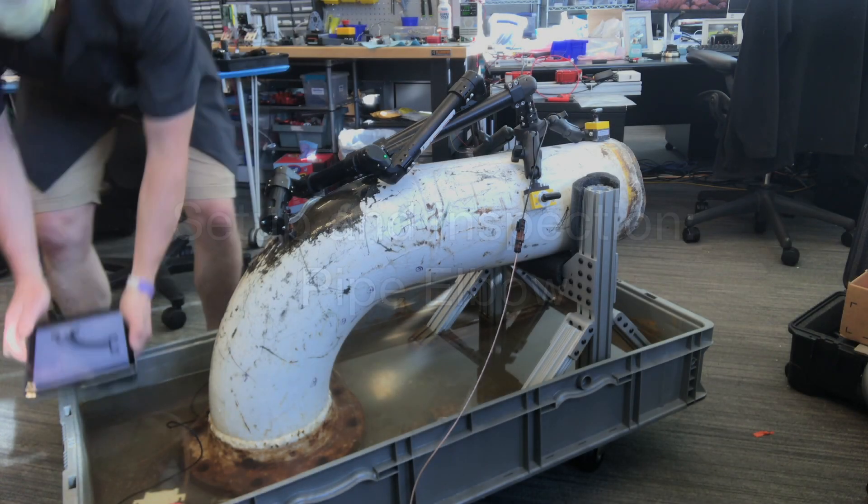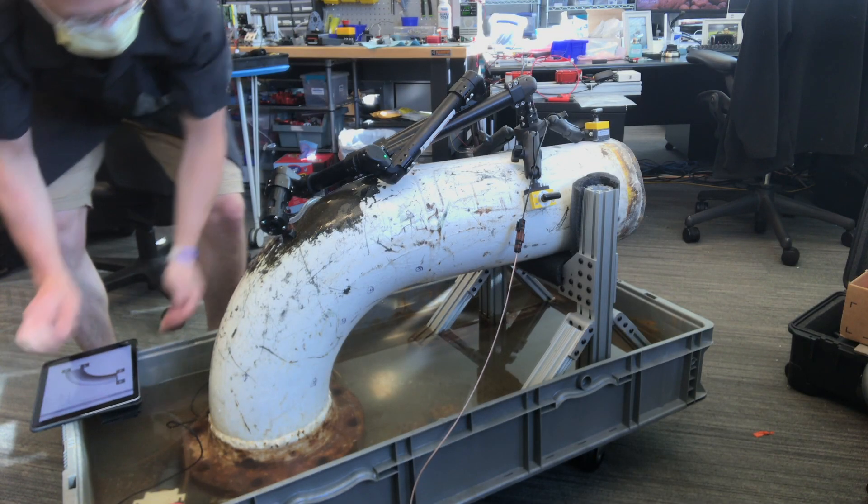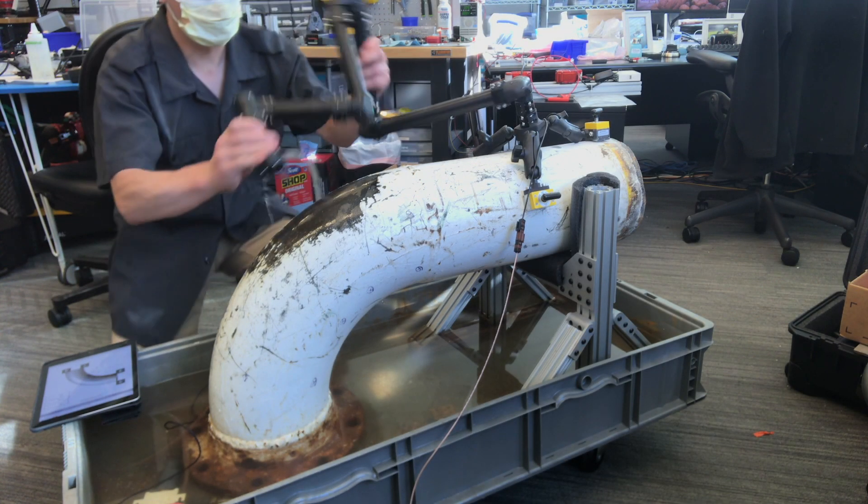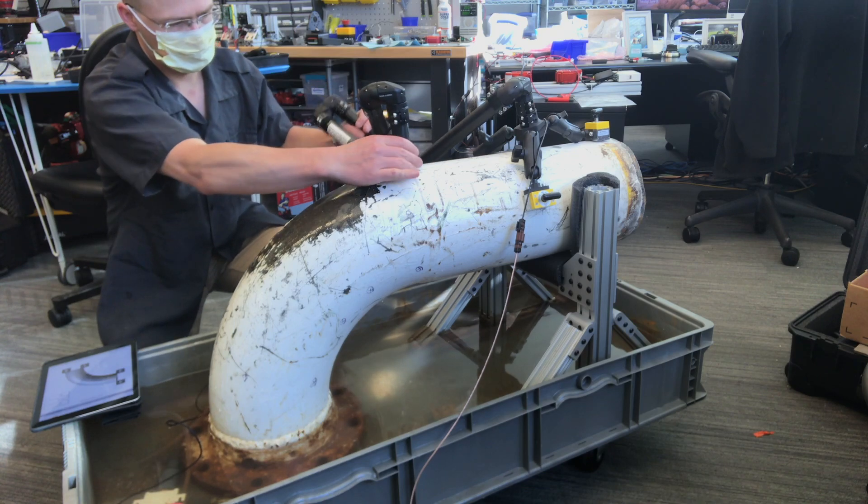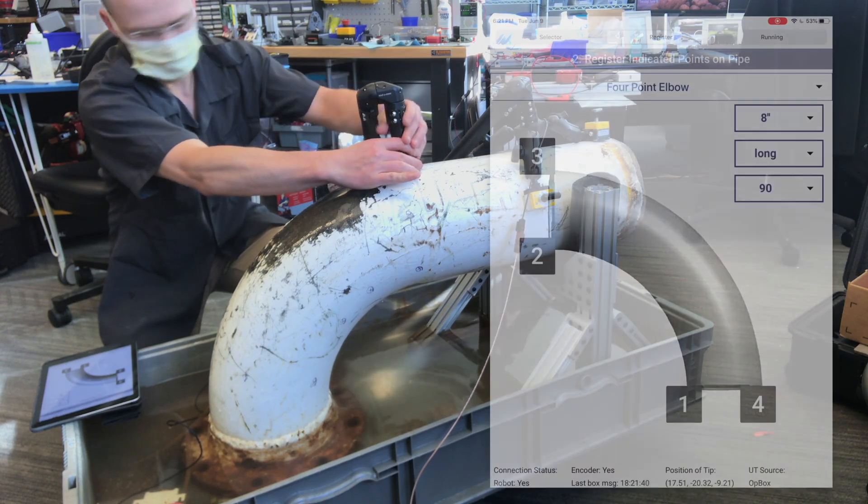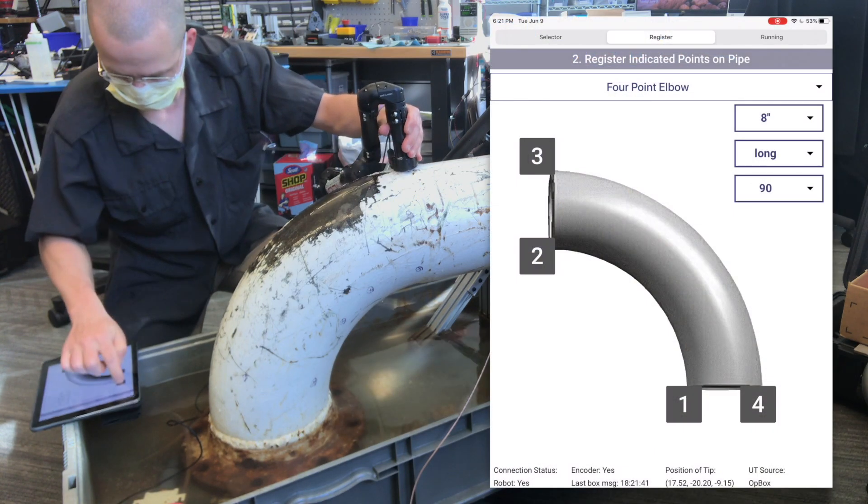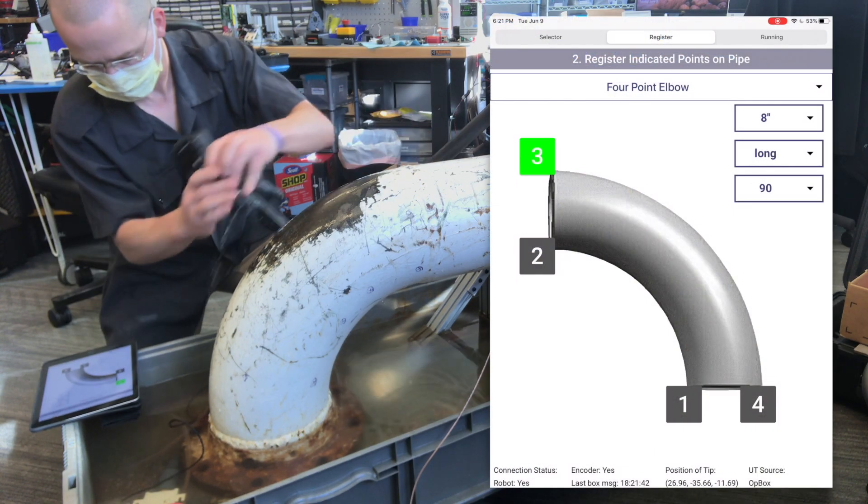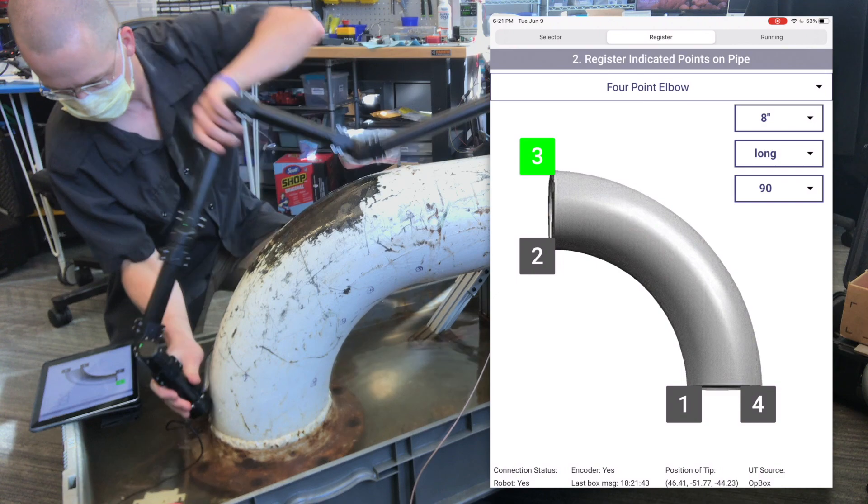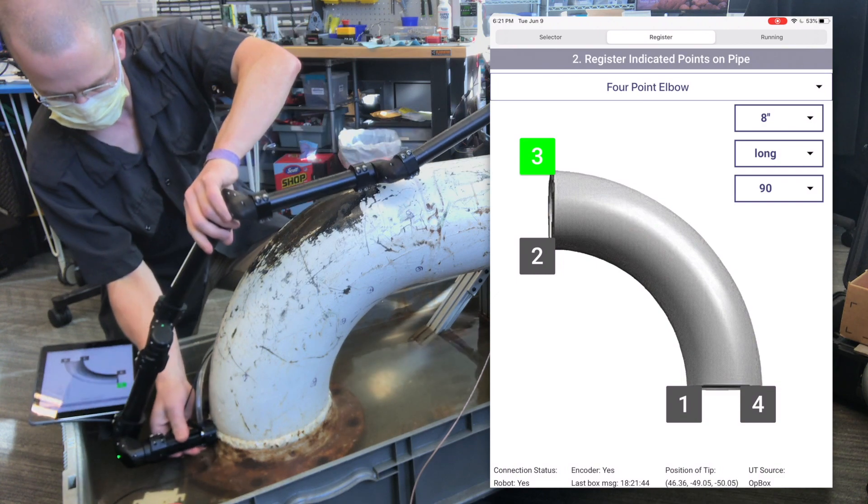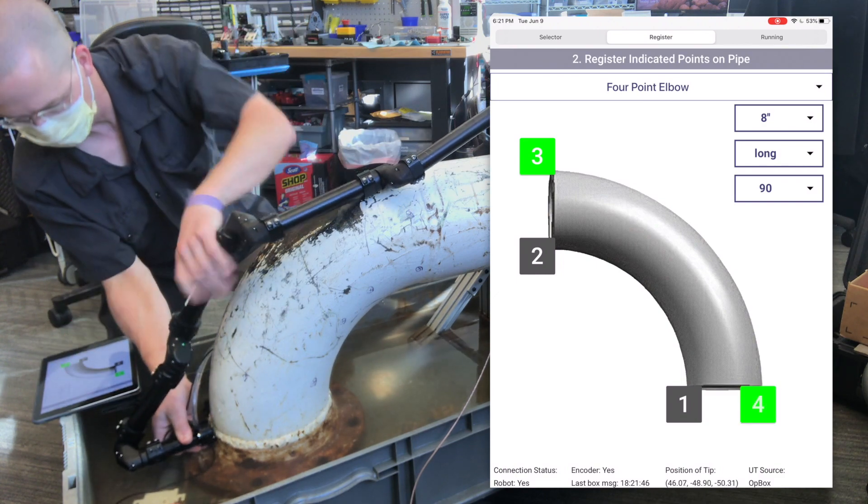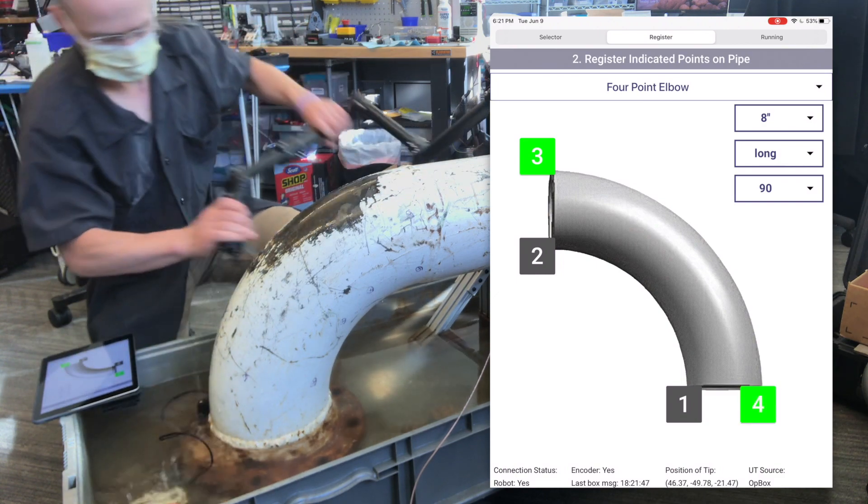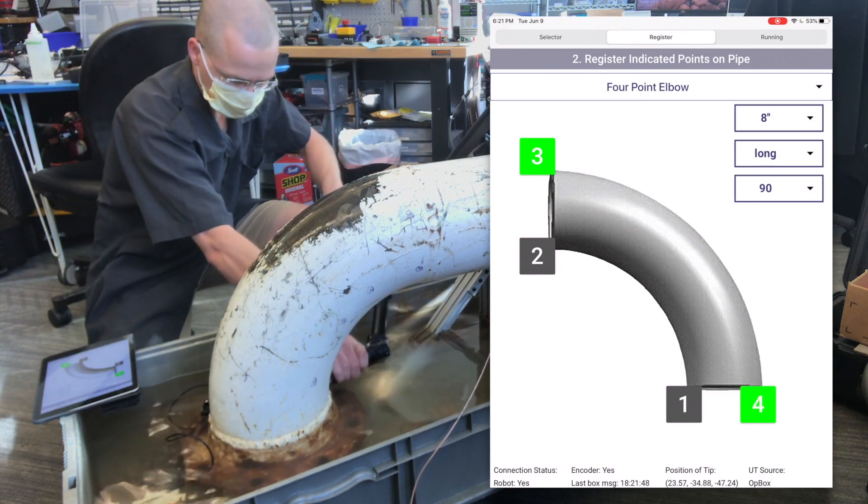The next step of an inspection is to register the surface to the base of the arm. In this case, we're doing a pipe elbow, and if you have knowledge of the geometry of things like pipe elbows, you can use this information to speed up the registration process.